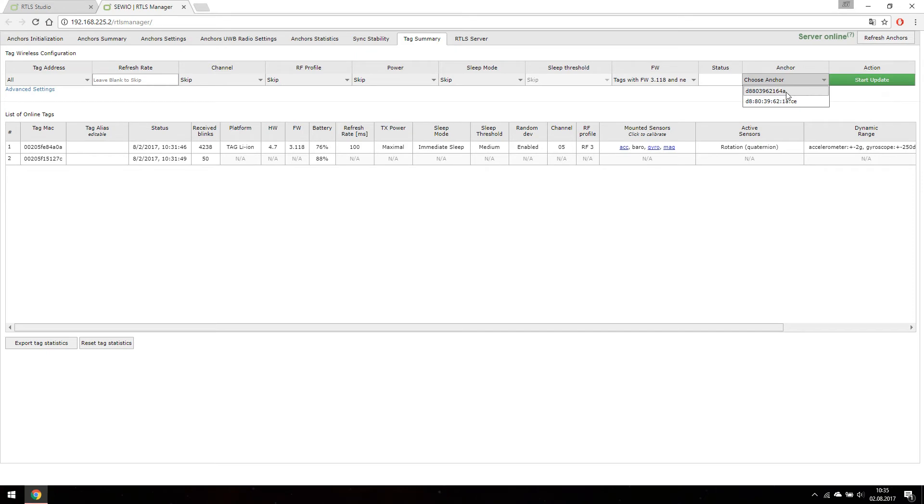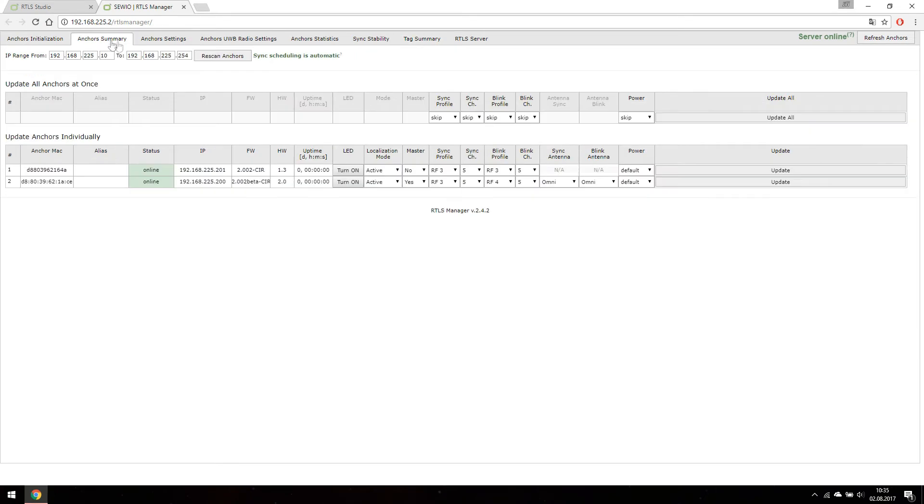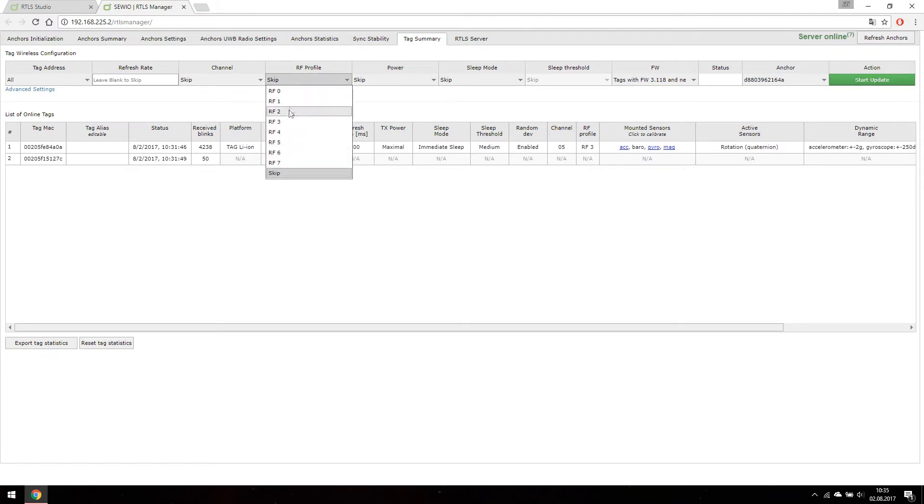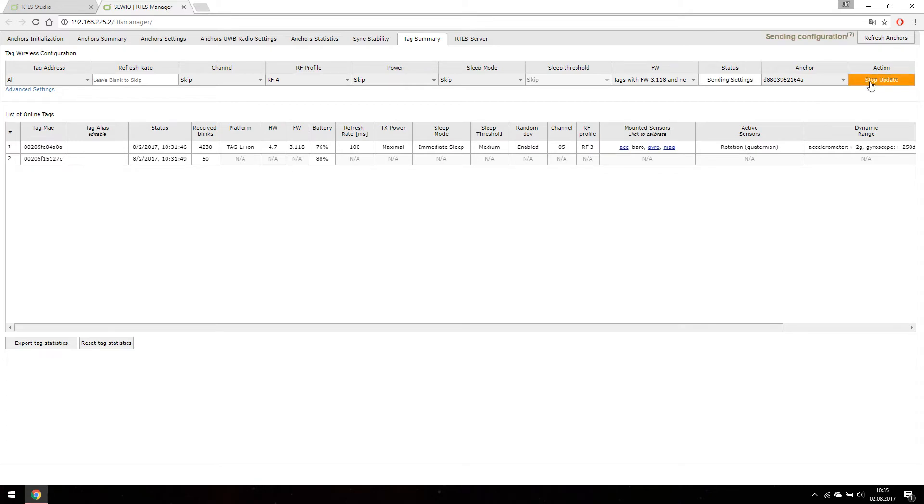For reconfiguration we have to select one of our anchors that is still on same configuration as our tag. Then we select new profile, press the update button and restart our tag.